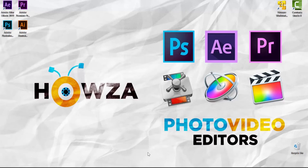Hey! Welcome to Howza channel! In today's lesson, we will teach you how to sharpen a picture in Photoshop.